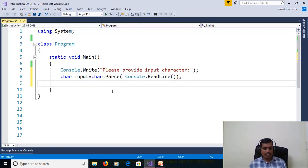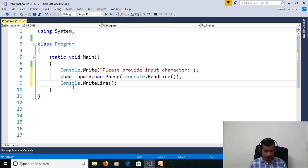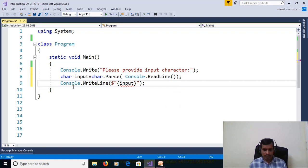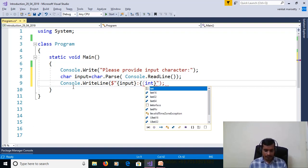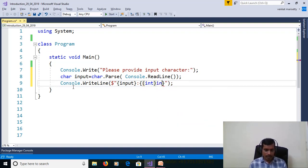Later we need to print the ASCII code and character using Console.WriteLine. Here we print the input character and its ASCII code. Since the ASCII code is an integer value, we need to convert from character to integer using explicit conversion: (int)input.